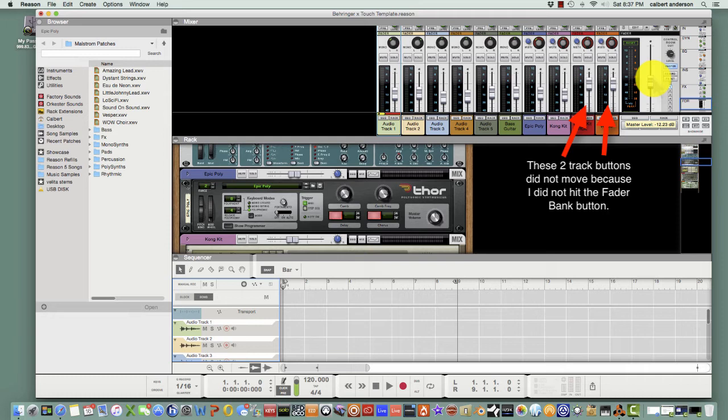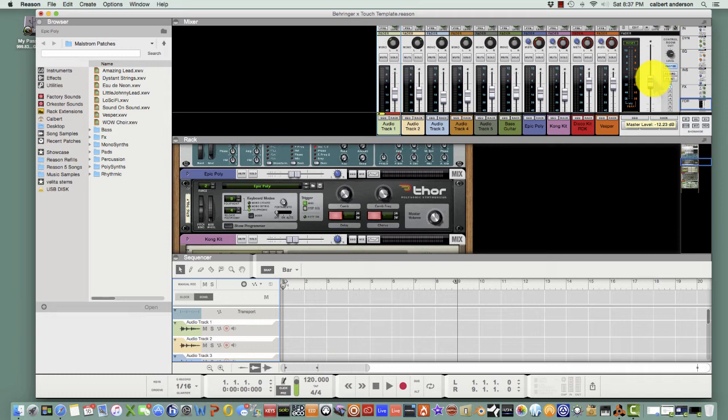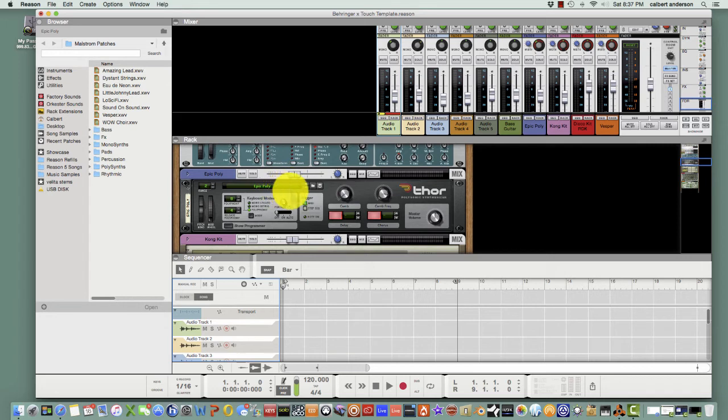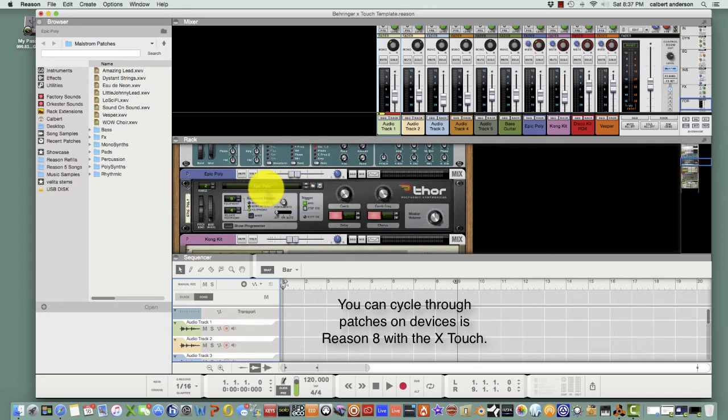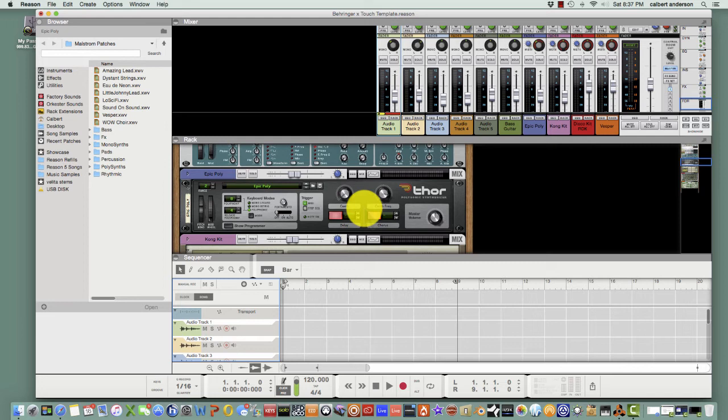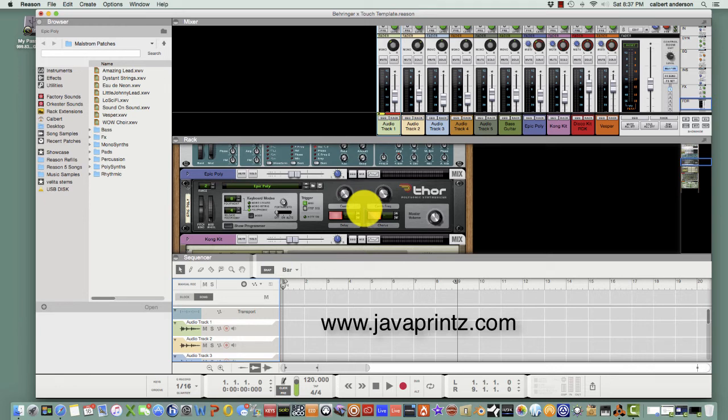Again, go out to my website and you will see you can purchase the document out there that goes through detail by detail on how to do this. There's some features that the X-Touch does as far as the devices. It does give you the ability to cycle through different patches within a device and I believe it gives you some device functionality here too. This is Cal with Java Prints. Go out to my website, www.javaprints.com, and click on the store icon and you'll see the Behringer X-Touch document out there for $5.